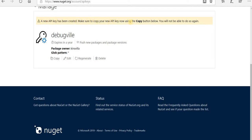Make sure to copy your new key now using the copy button below. You will not be able to do so again. Just copy. I'm gonna paste this key somewhere but I am not gonna show it to you because it's personal information.